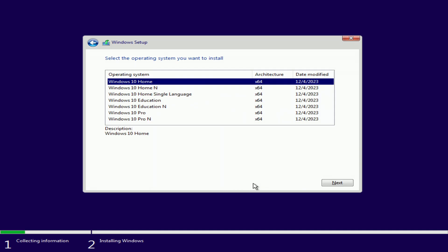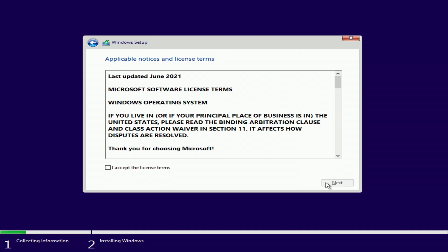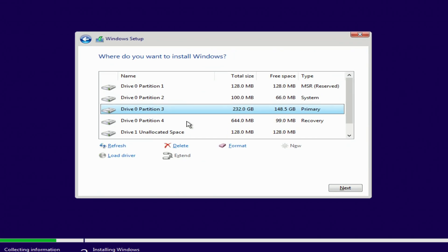If you had Windows Home, select Windows 10 Home. If you had Windows Pro, select Windows 10 Pro. This way you will keep your Microsoft license. Here I choose Windows 10 Pro. Next. I accept the license terms. Next. I click custom installation.